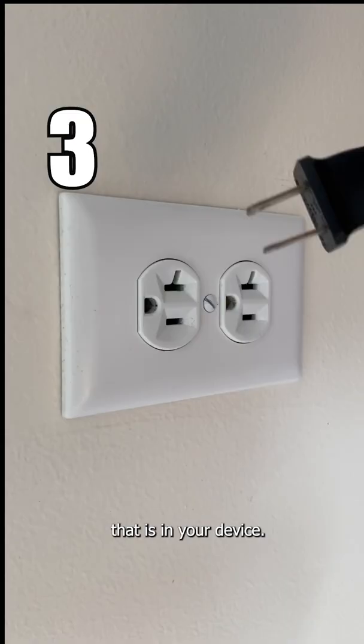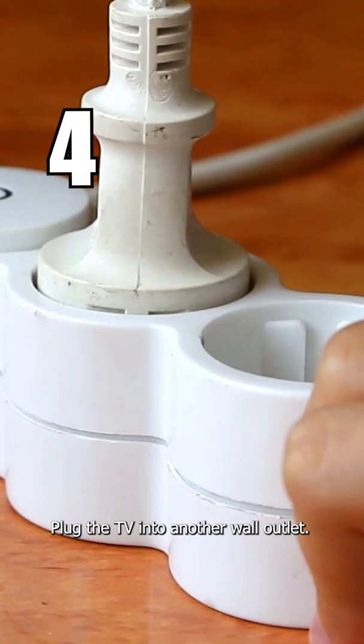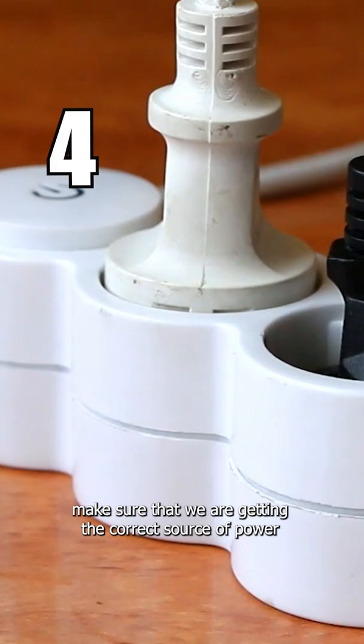Then plug in the TV again and try turning it on. Plug the TV into another wall outlet—you might have a particular outlet that went bad, and doing this will make sure that we are getting the correct source of power to your TV.